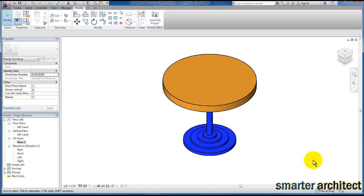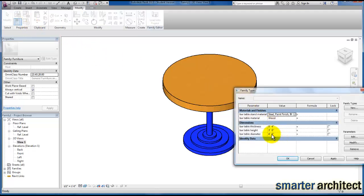In this video we're going to create a bar table. We're going to assign material parameters that allow us to control the thickness, the height, and diameter, as well as a material parameter for both the bar table top and the stand.